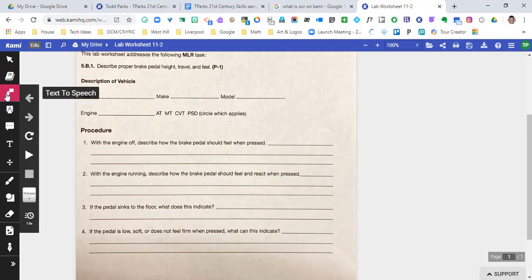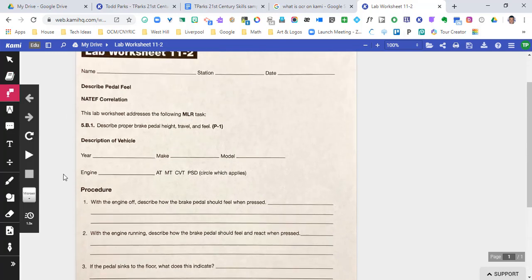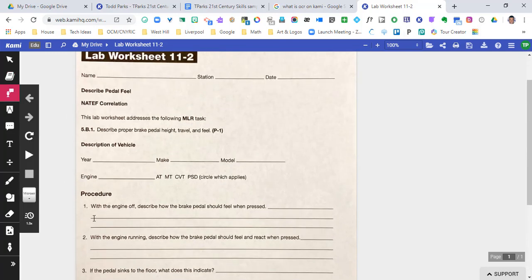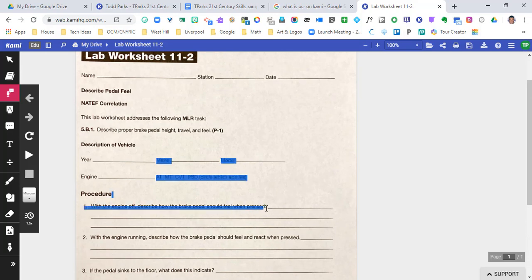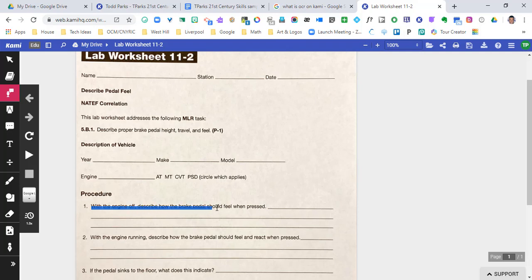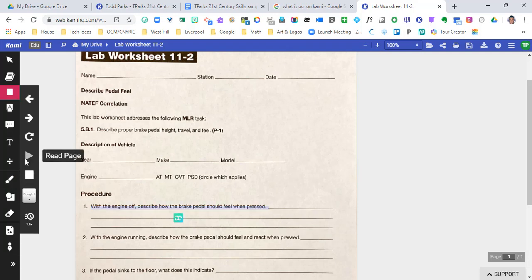If we needed it for text-to-speech, so students that needed something read to them, you could go ahead and highlight exactly what you want read. And if I highlight this sentence - 'with the engine off describe how the brake pedal should feel when pressed' - we couldn't do that before when we took a picture and now we can.